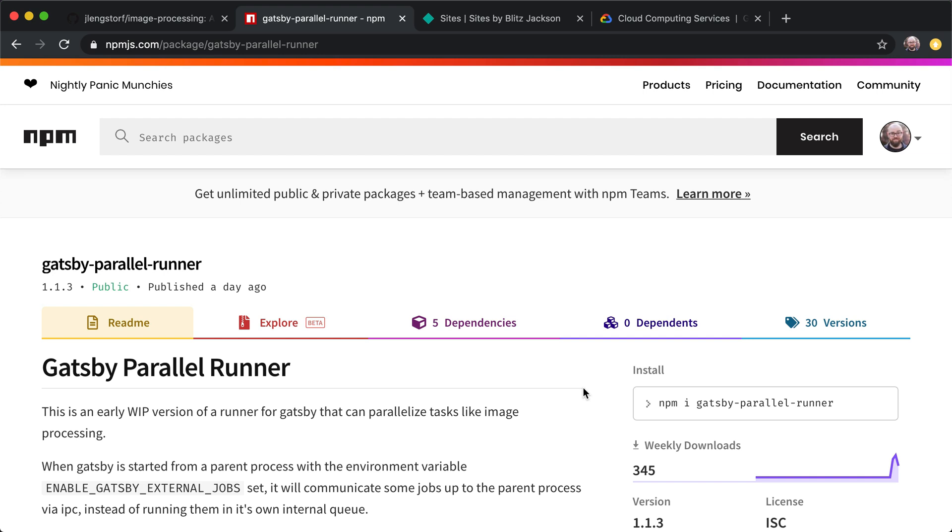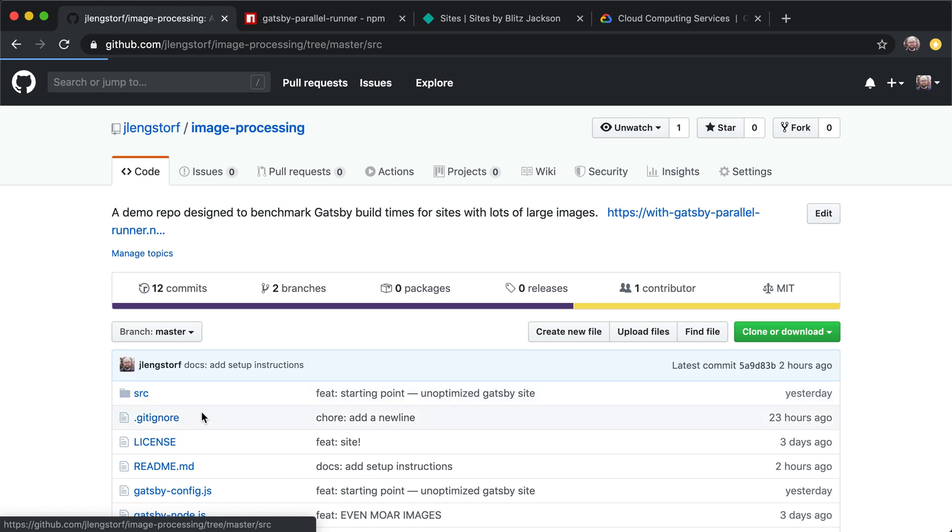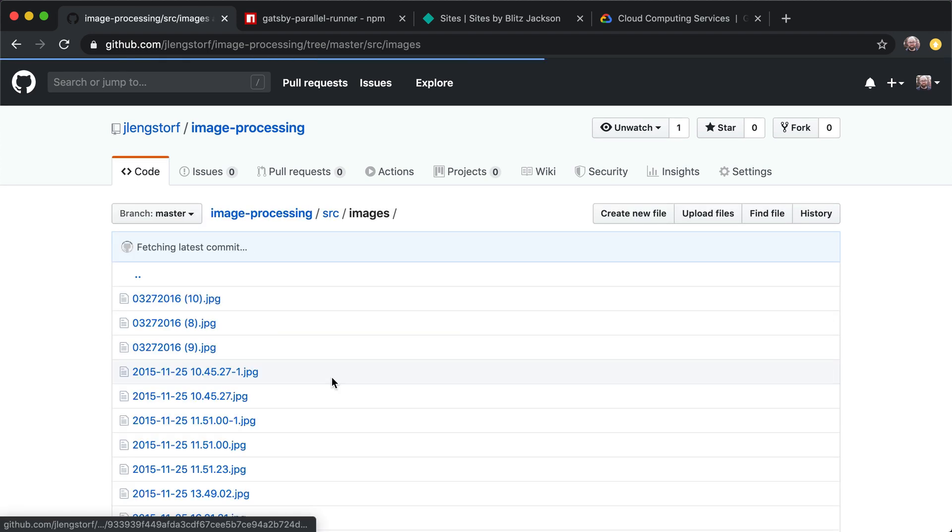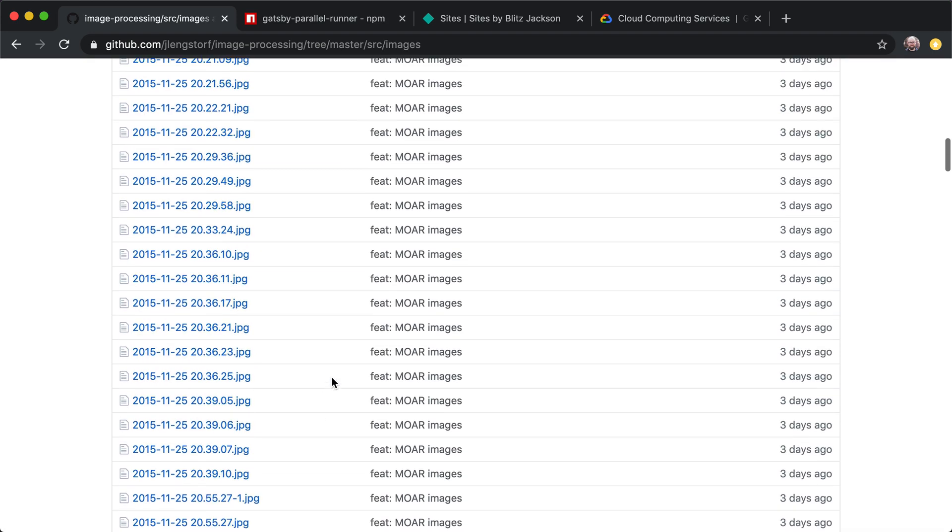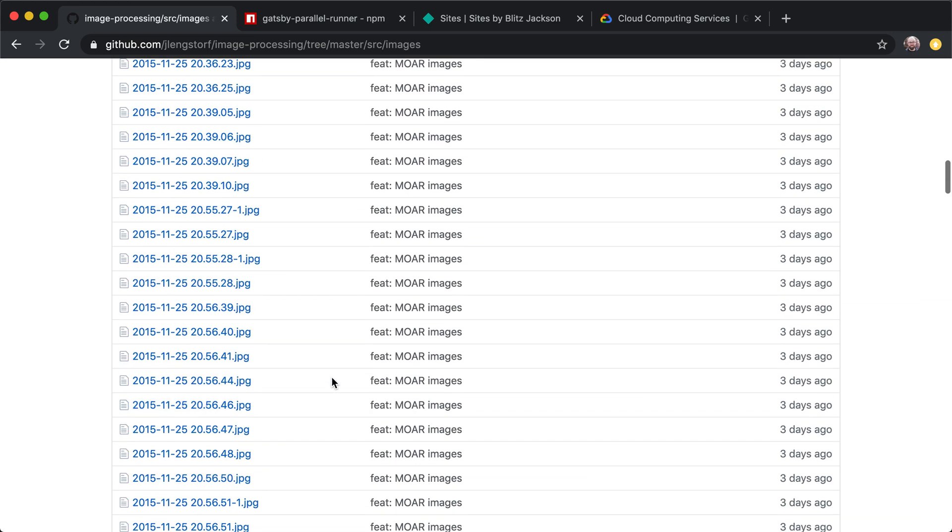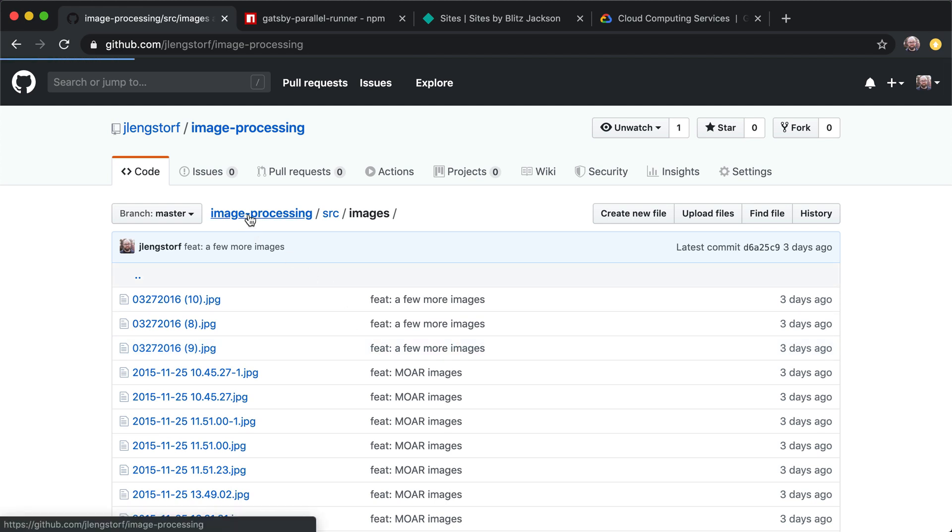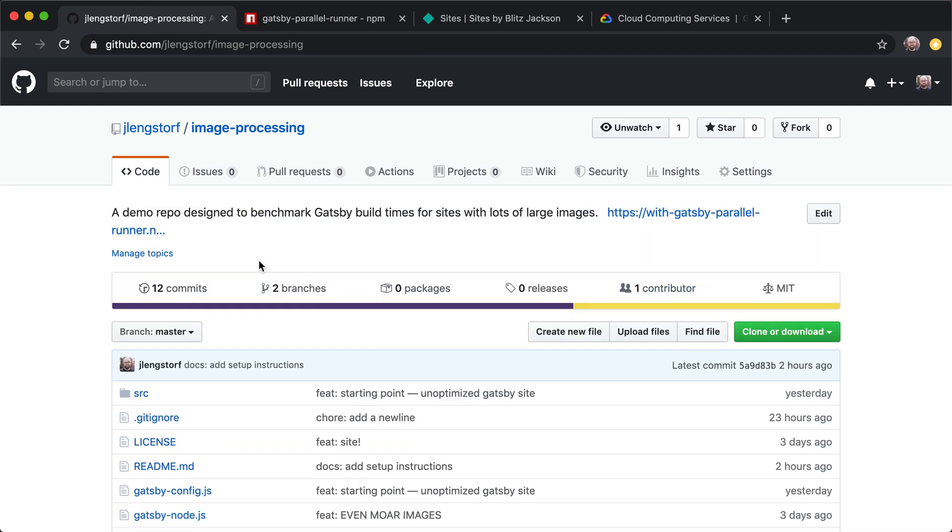Like if you have a site that is using a lot of images like this one here that has a couple hundred huge images in there, and these images range anywhere from about 400 kilobytes to I think the biggest one is about eight and a half megabytes. And a site like this is going to build notably faster, almost twice as fast by using this parallelization.